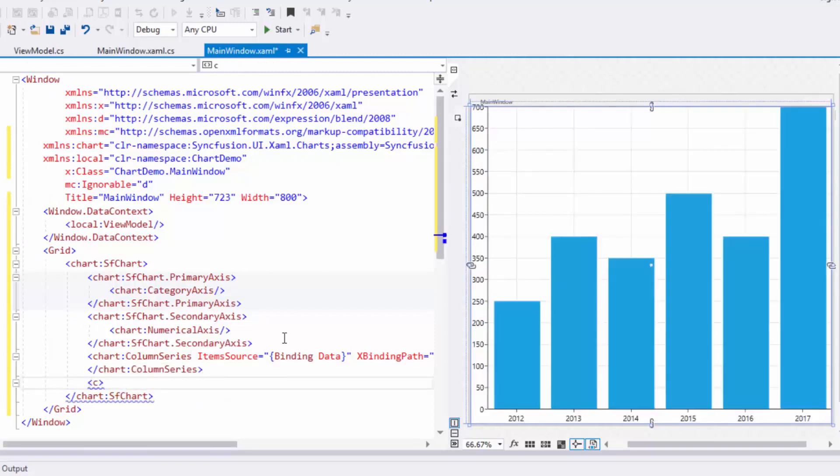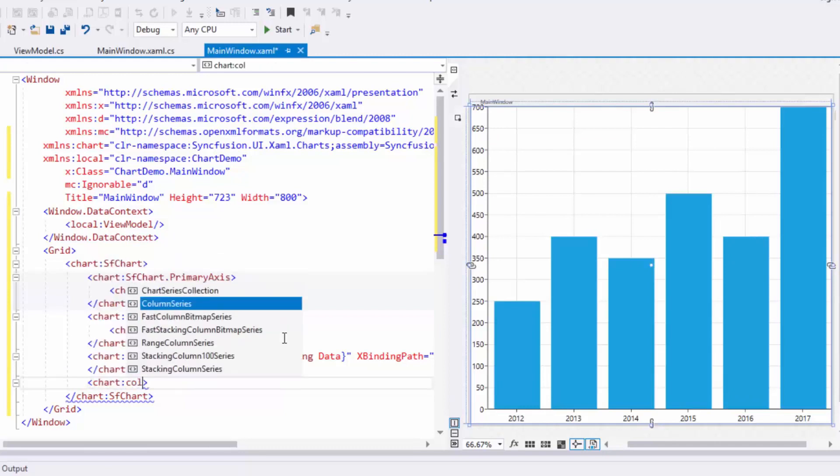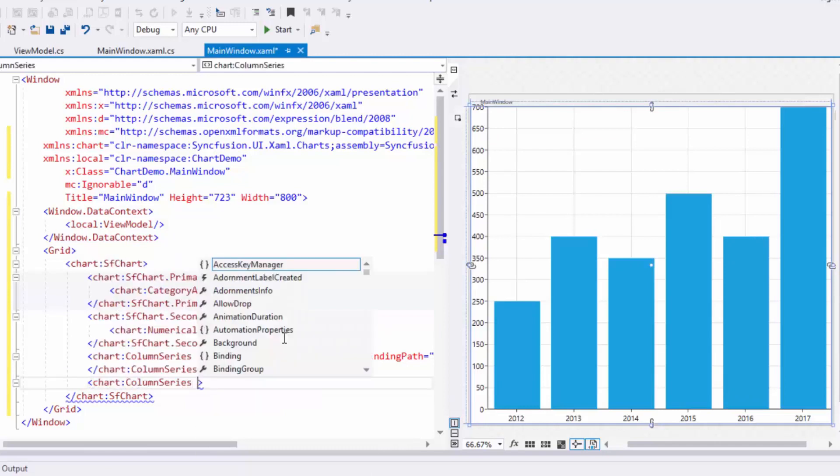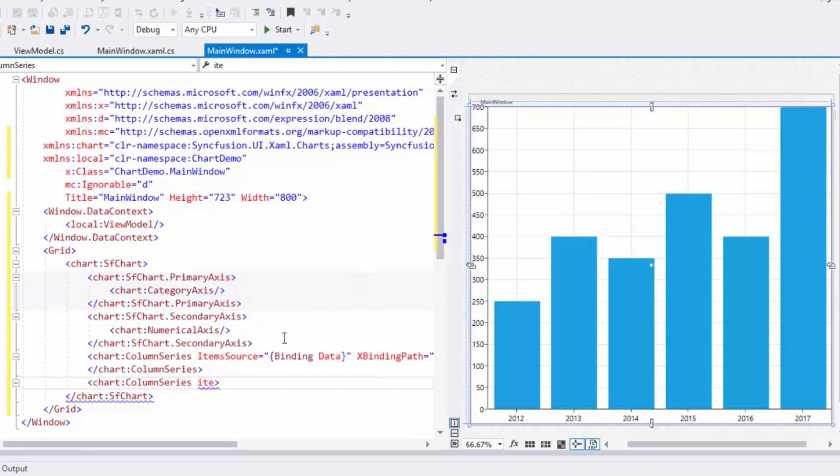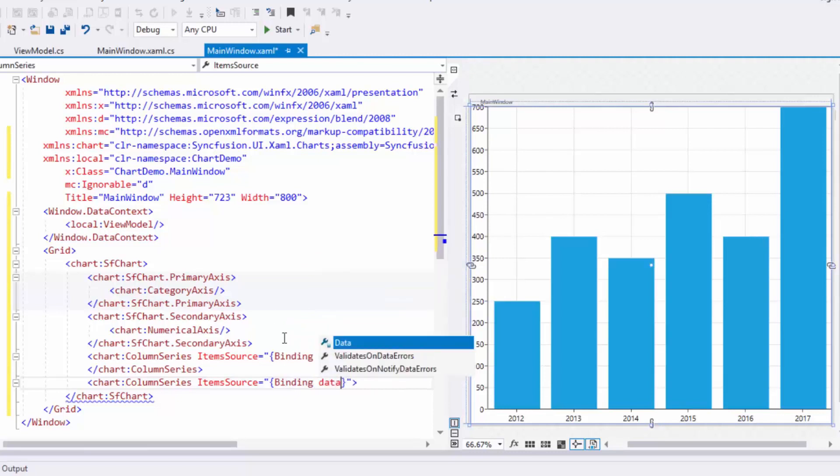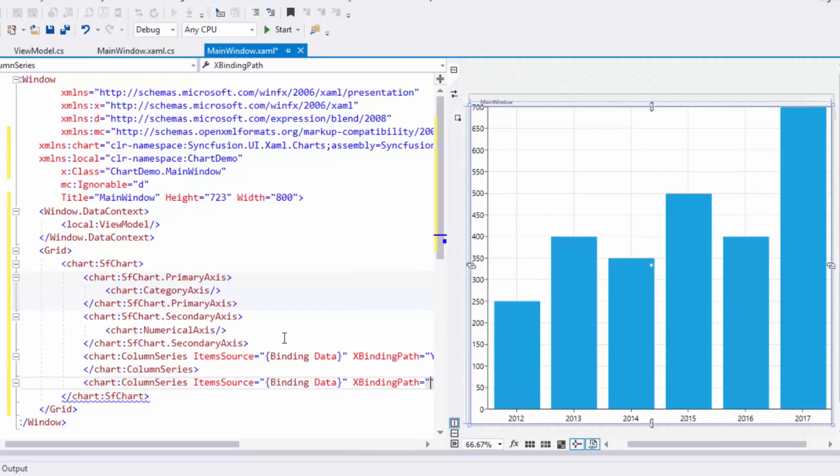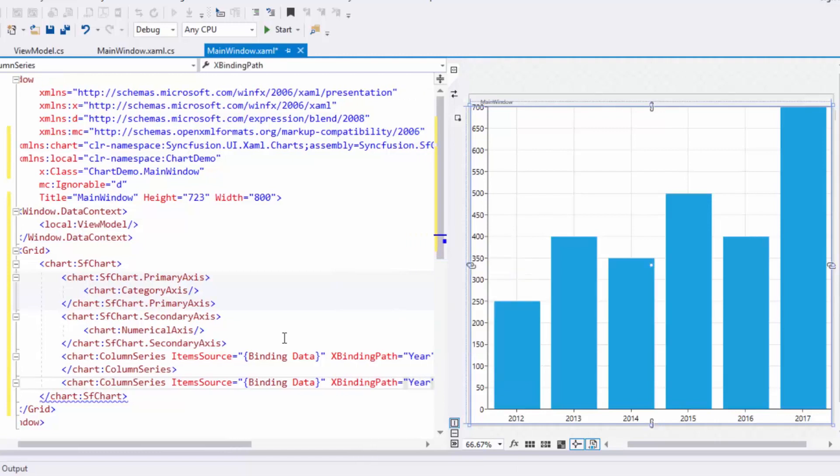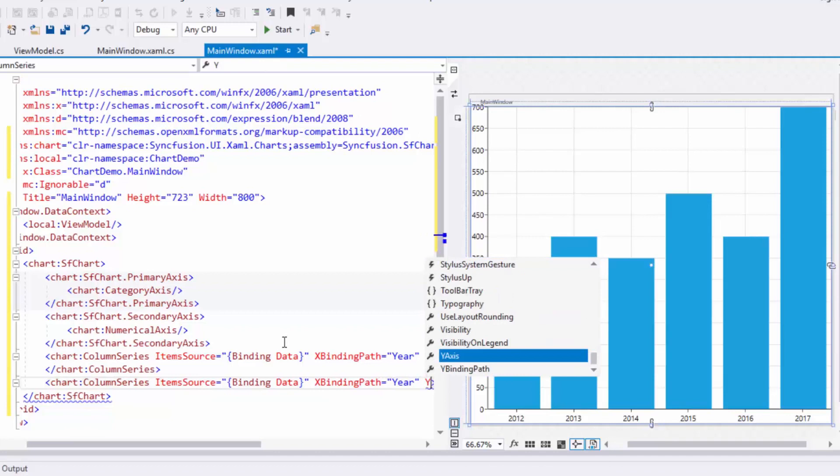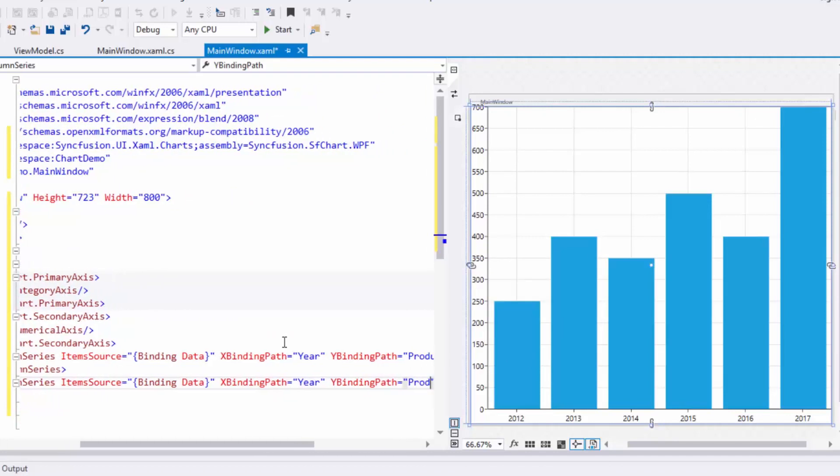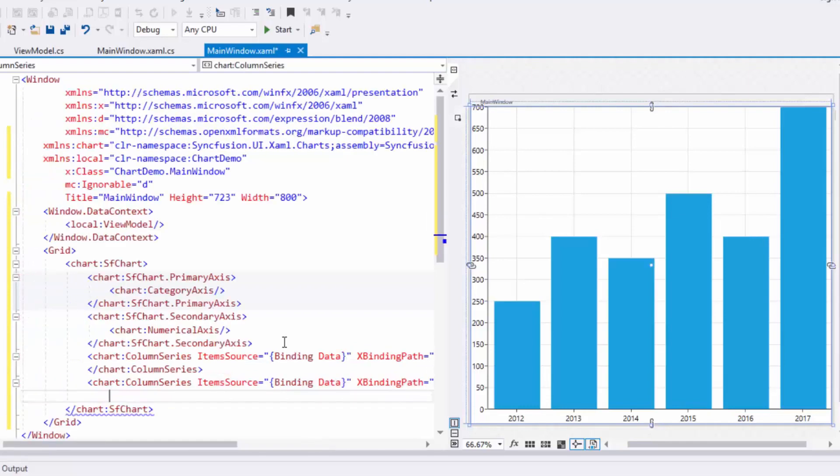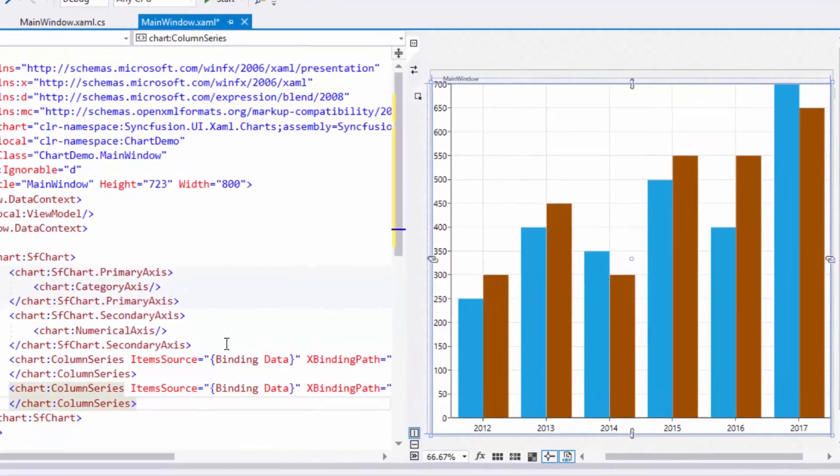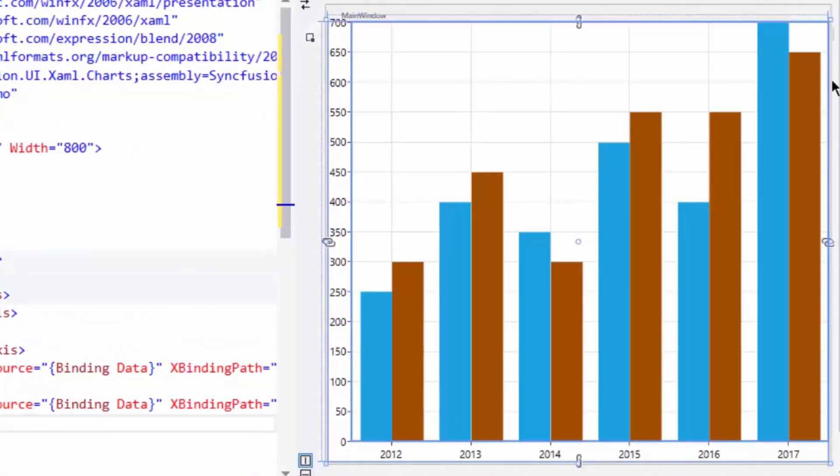Let me add one more column series. Like the previous column series, bind the ItemSource property to the Data property, and set XBindingPath to Year and YBindingPath to Product B. You can view the data plotted against the X and Y axis in the designer area.